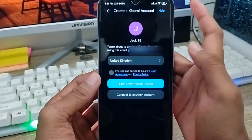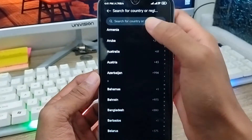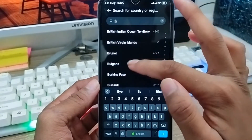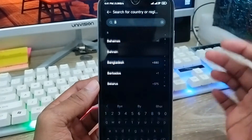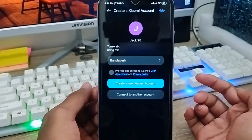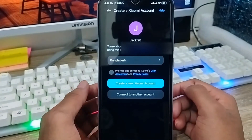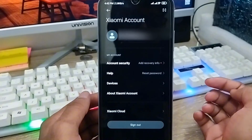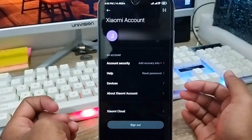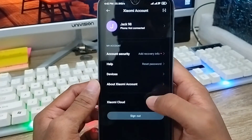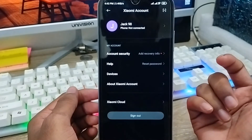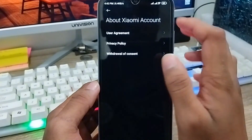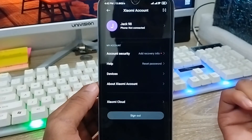Now I'm going to select my country here. Select your country name, and it's going to be checked with a checkmark. Then tap 'Create new Xiaomi account.' As you can see, the Xiaomi account has just been created — it's showing my Xiaomi account right here. You'll now have access to all Xiaomi cloud features and everything else associated with your Xiaomi account.